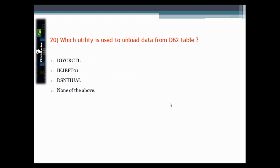This question asks which utility is used to unload data from a DB2 table. The correct answer is DSNTIAUL.